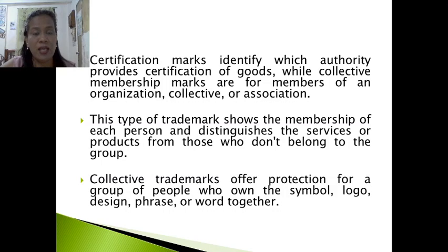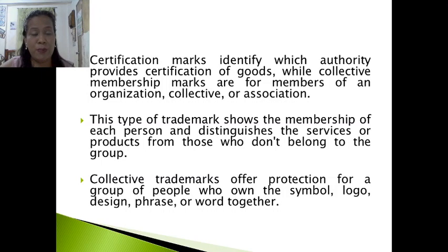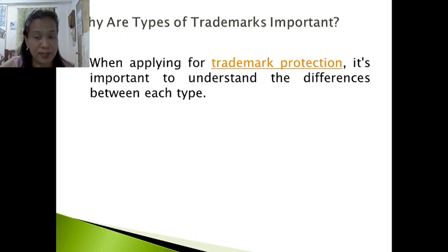Collective trademarks offer protection for a group of people who own the symbol, logo, design, phrase, or work together. Those are the things you need to know if you want to apply for a trademark. In previous lessons, you submitted modules with very nice logo and product designs, so you might end up improving your output and applying for a trademark soon.